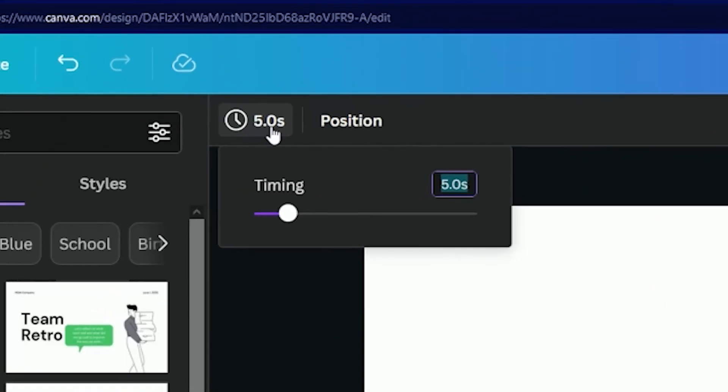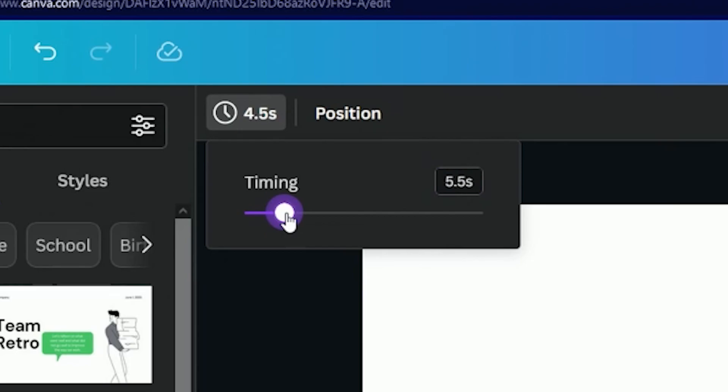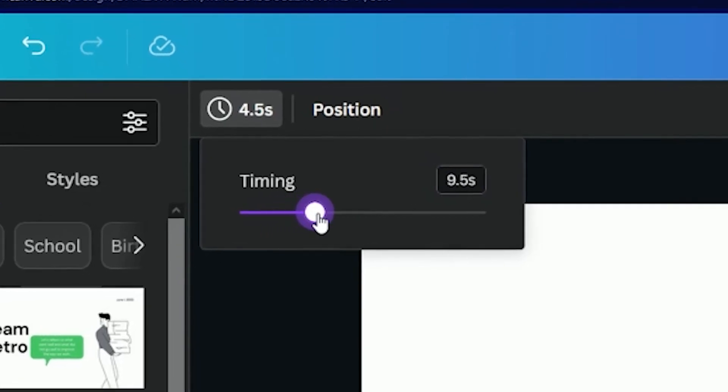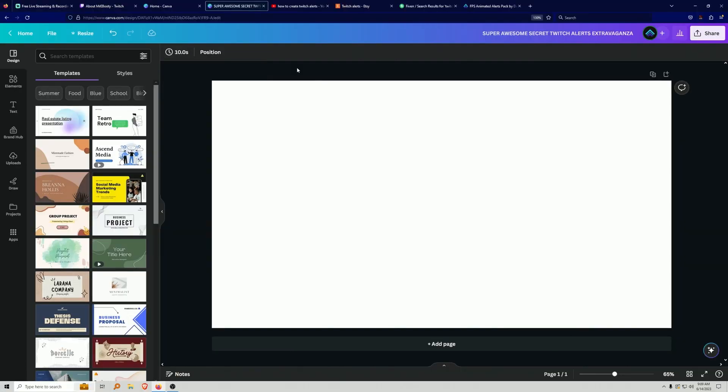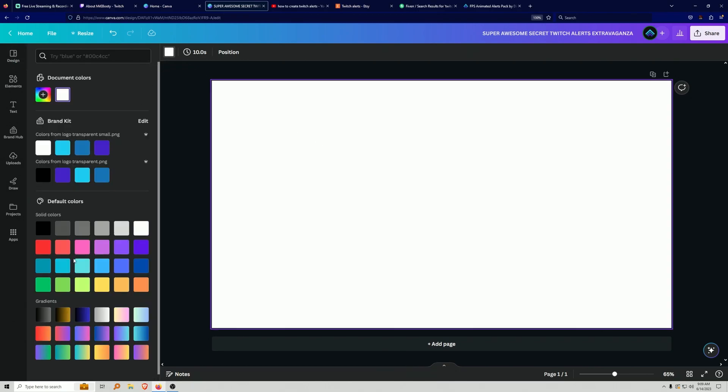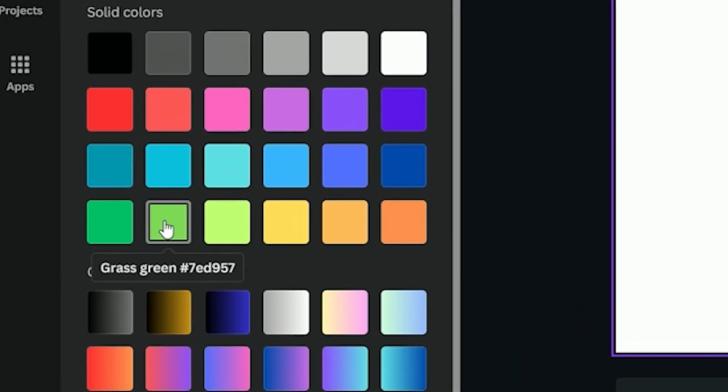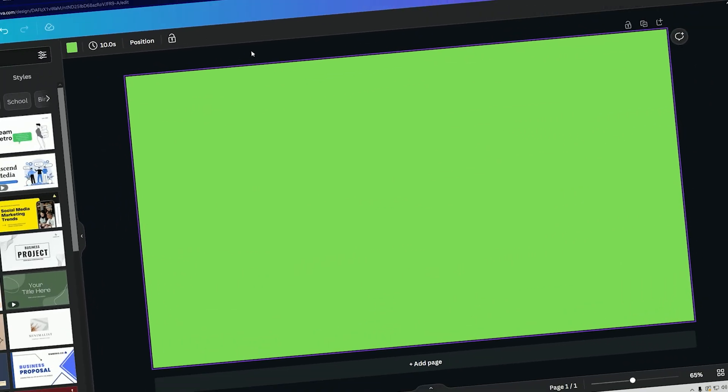Anyways, we are going to edit the timing. And what I'm going to recommend is that the timing is going to be 10 seconds. The second step we're going to do is we're going to click on the background here, and we're going to change the background color. And we're going to choose this nice grass green. It looks amazing. Fantastic.